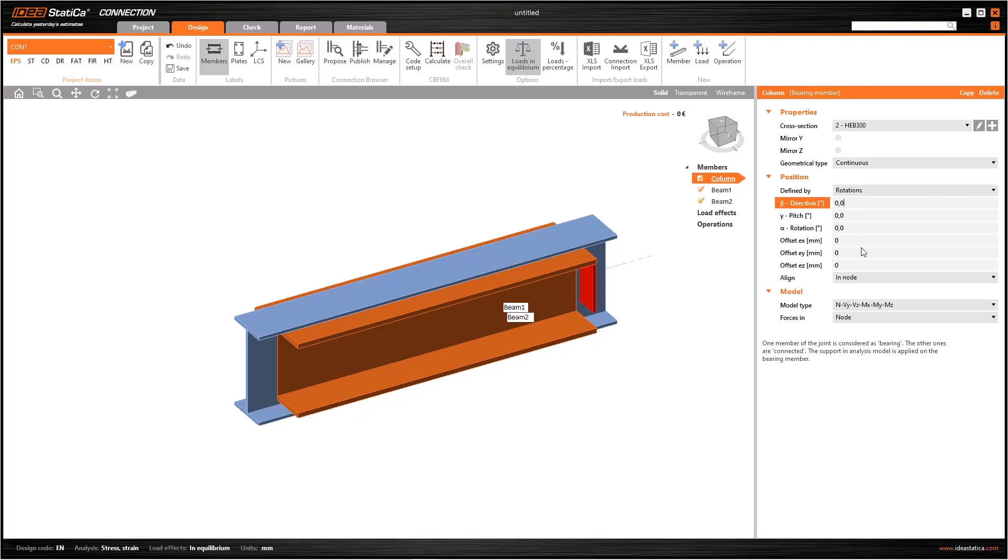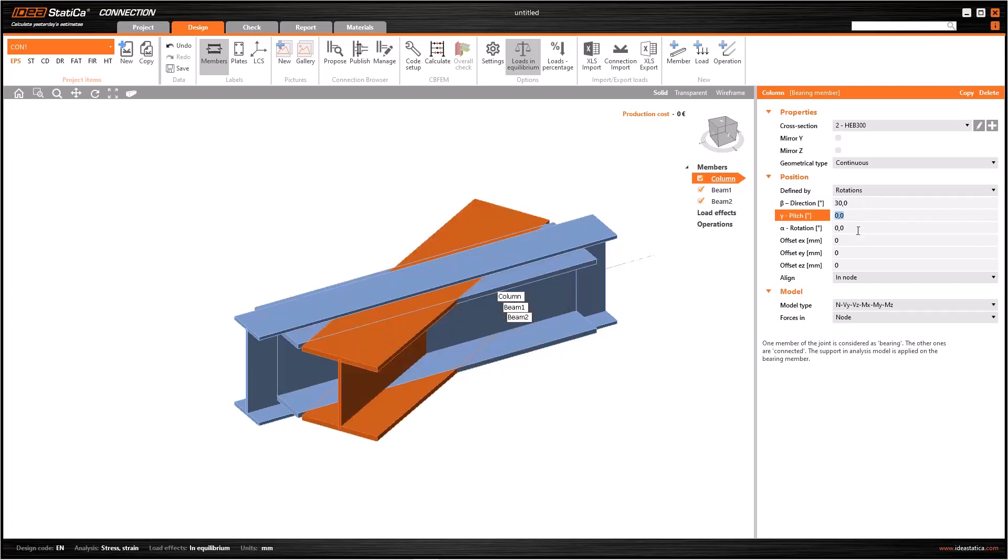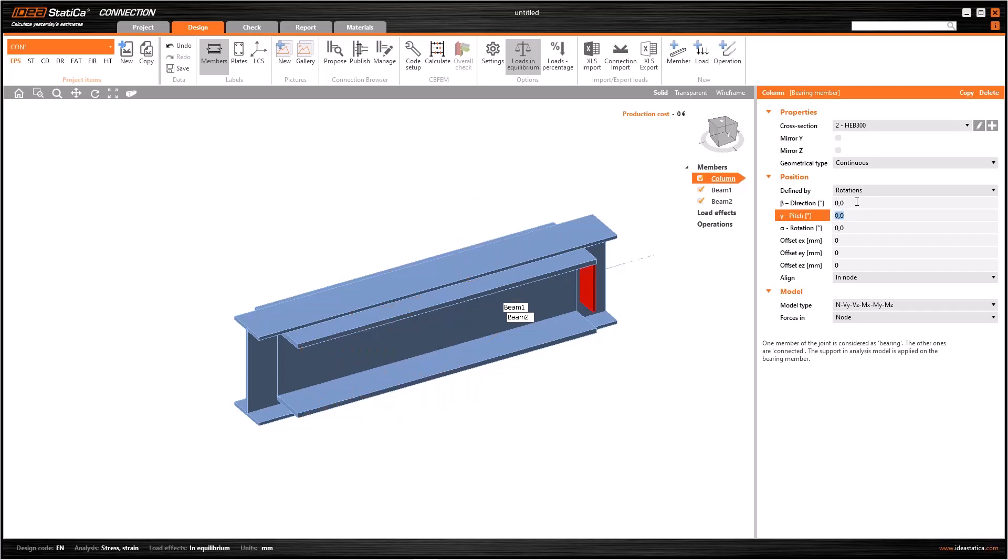If you do not know exactly how these parameters affect, it is not a problem. Just try some values and undo it if it is not the change you want. For example, write 30 here to the first rotation. This is a rotation with respect to the vertical axis, and that is not what we are looking for.